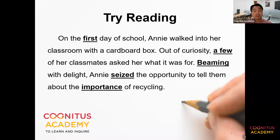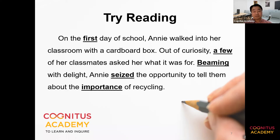school, Annie walked into her classroom with a cardboard box. Out of curiosity, a few of her classmates asked her what it was for. Beaming with delight, Annie seized the opportunity to tell them about the importance of recycling.